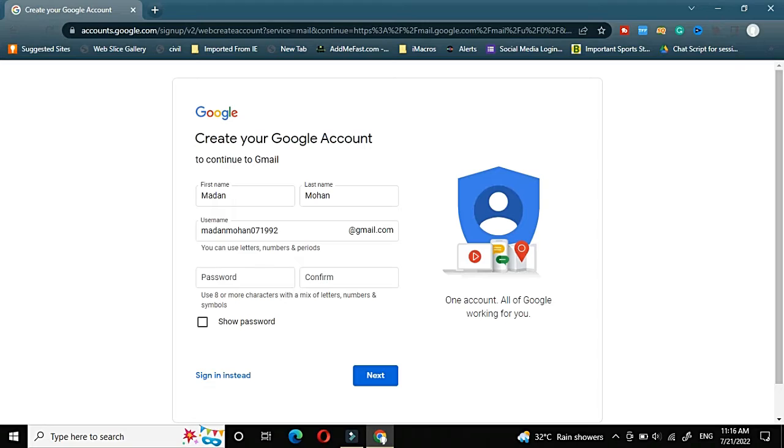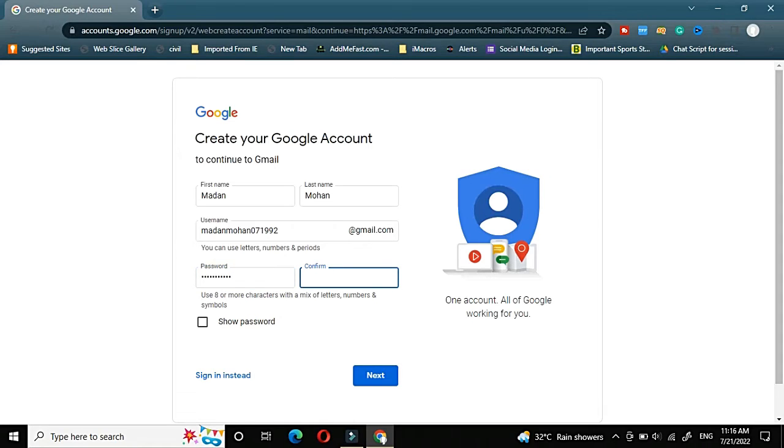Now we need to choose a password. I will choose some password. You can choose one for yourself. Then again the same password need to be re-entered again. I have re-entered it again.